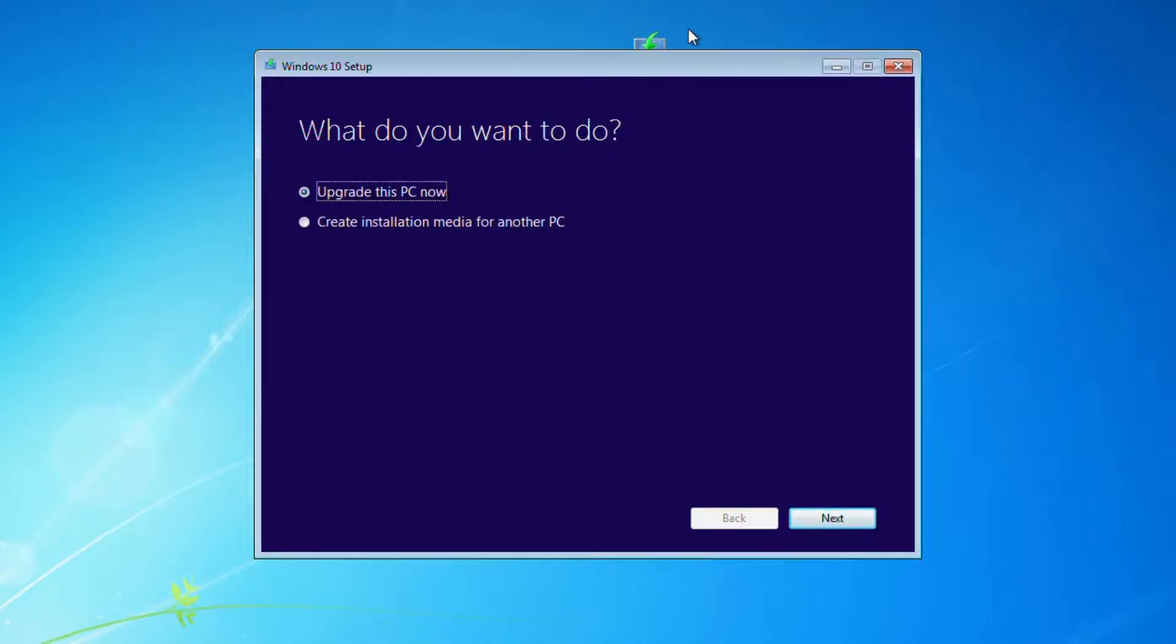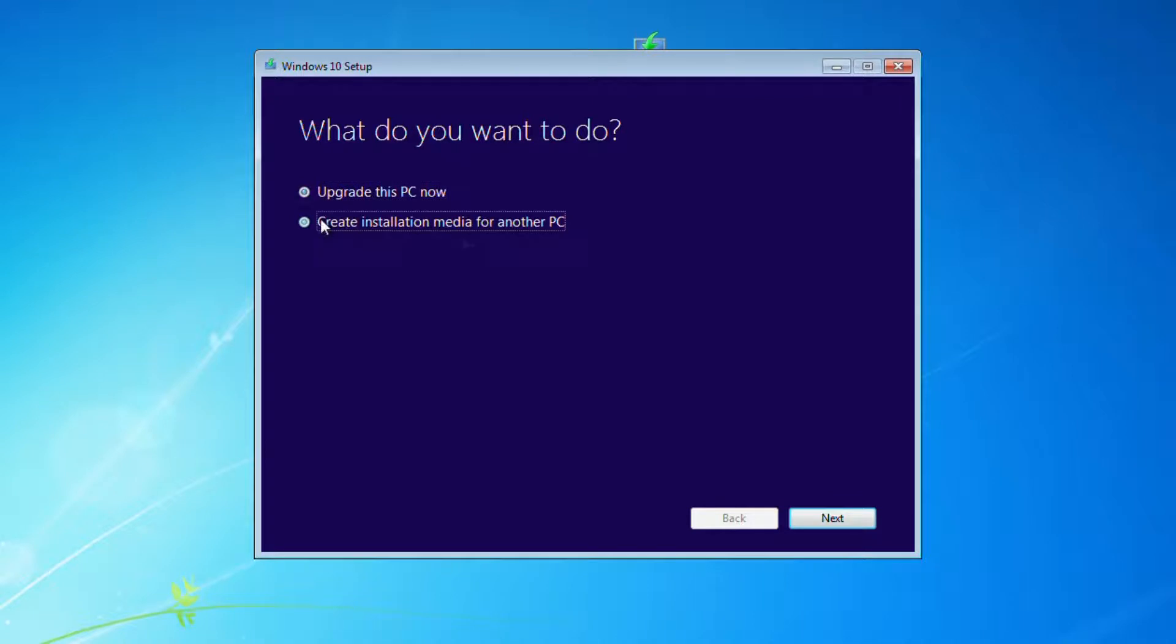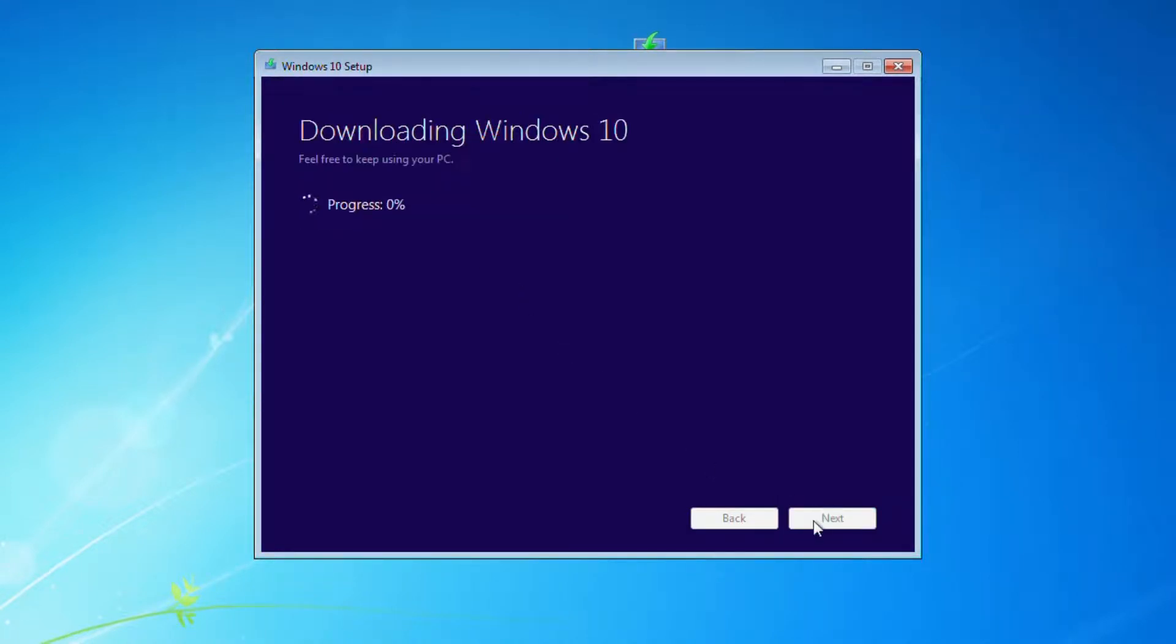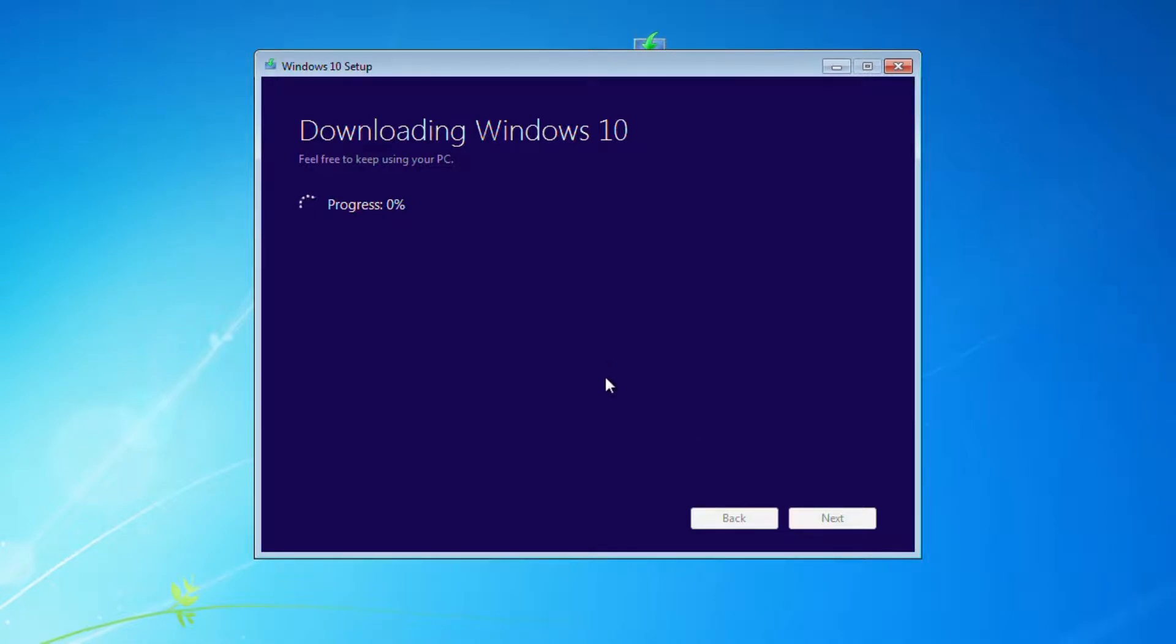Okay, and as you can see, we have two options here. One is upgrade this PC now. The other is create installation media for another PC, like if you wanted to put it on a disk. We're just going to use upgrade this PC now. And now this process takes a little bit of time because it goes ahead on out there and it does its download. So we will have a little jump cut here and we'll see you when it's done.